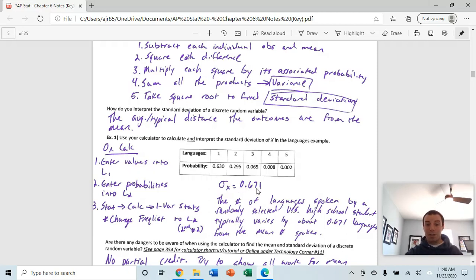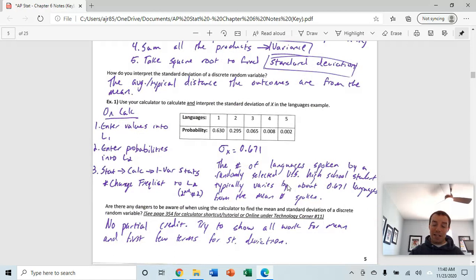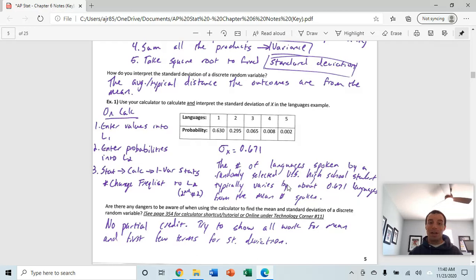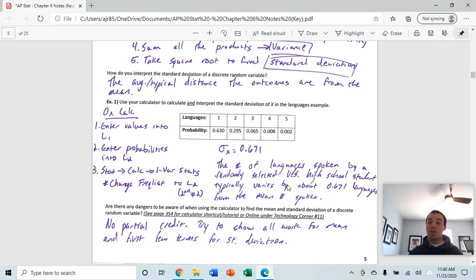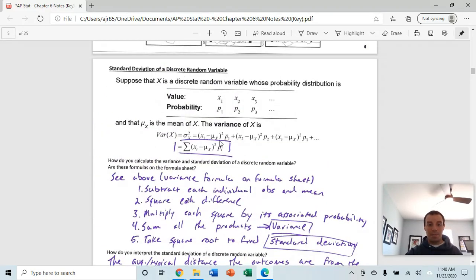If asked to interpret the standard deviation, that means the number of languages spoken by a randomly selected U.S. student typically varies by about 0.67 languages from the mean — that's the same definition of standard deviation we've seen in the past. The issue with using the calculator is there's no partial credit allowed. For expected value or mean, always show your work. For standard deviation, show the first few terms of your calculation from the formula.